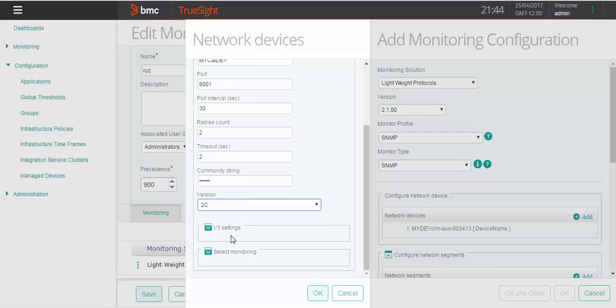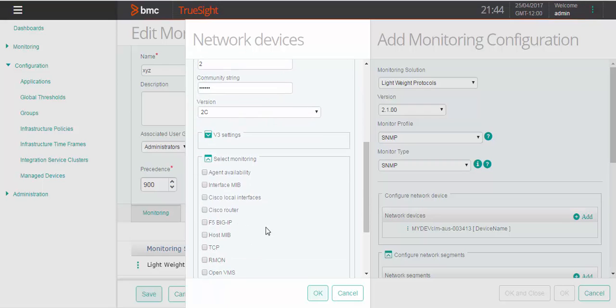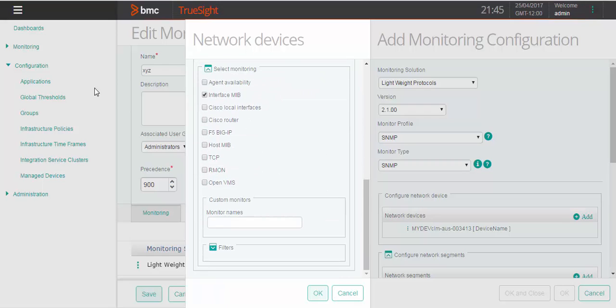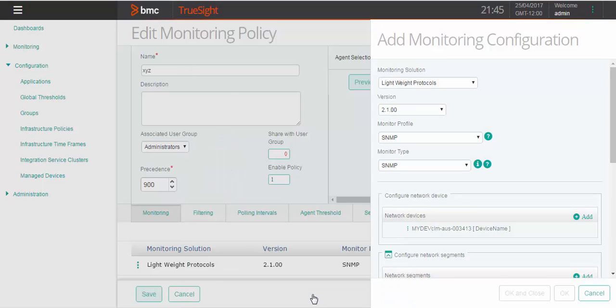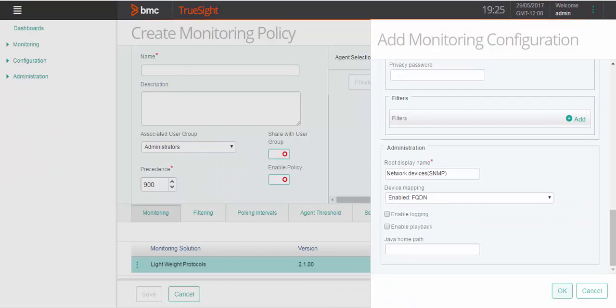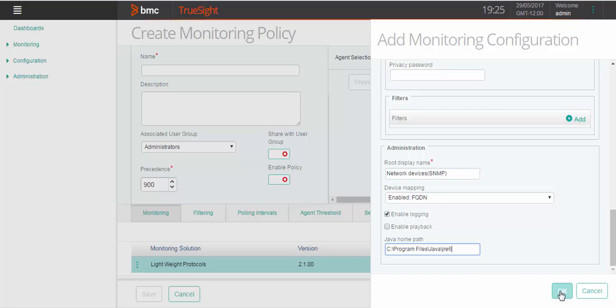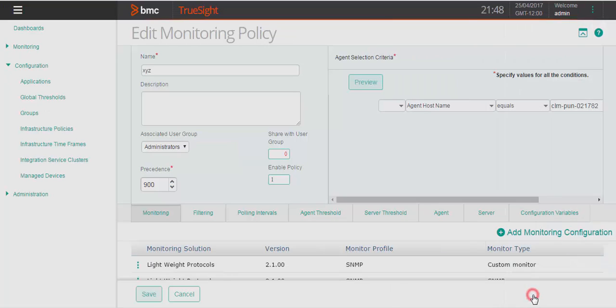Select type of the monitor from list and specify the monitor name under custom monitors. Click on OK. Select enable logging and specify the java home path. Click OK and save the policy.